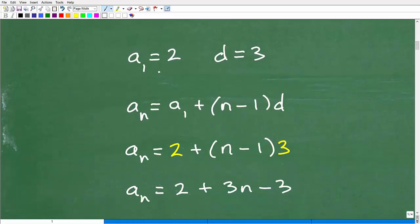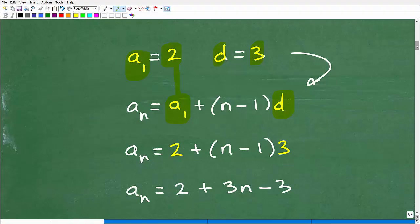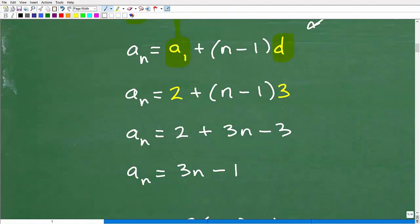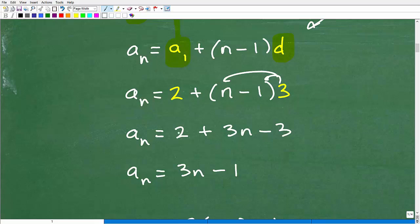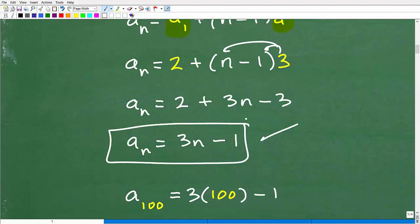So here we go. Our first term a_sub_1 is 2, and our common difference d is 3. I just need to plug those values in and do some simple algebra. Plugging in 2 for a_sub_1 and 3 for d, and applying the distributive property: 3 times (n minus 1) gives 3n minus 3. Then 2 plus 3n minus 3 simplifies to 3n minus 1. That is the specific formula for the nth term of this arithmetic sequence.